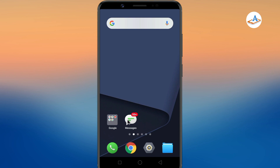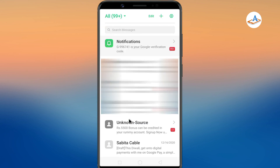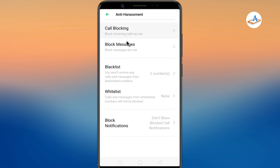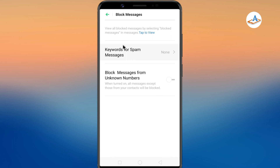Open your default messages app. Go to settings. Tap on spam protection or anti-harassment. You can filter incoming messages by keywords, or whatever options you have, depending on your smartphone manufacturer.